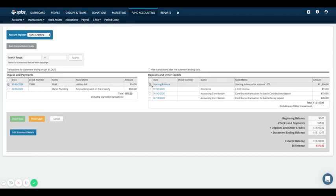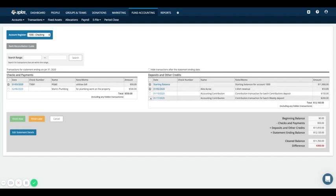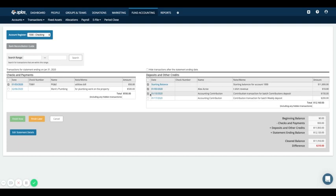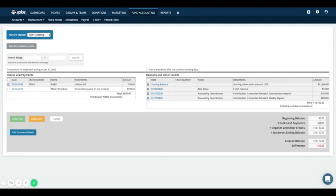Let's say at the beginning of the month you had $11,800, so there's a starting balance I put in. Then I had T-shirt revenue for $10, another donation batch for $150, and a donation batch for $200. As you check these things off, it's doing the math down here. You said you started with nothing and should be ending at $12,120. So we took away $50 and added $12,160, so the math doesn't line up. You're off by $10. My cleared balance is only $12,110, so I'm somehow missing $10 to finish my reconciliation.